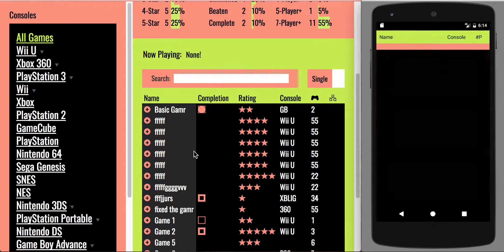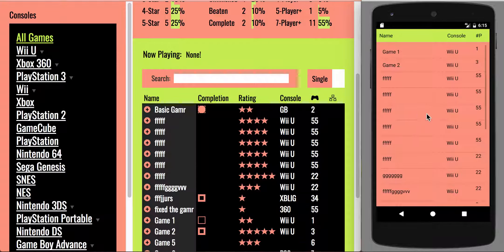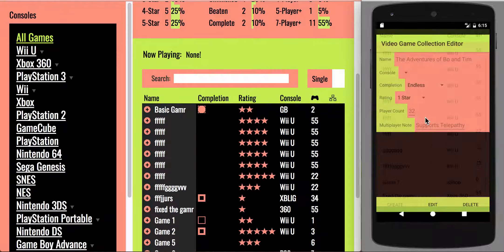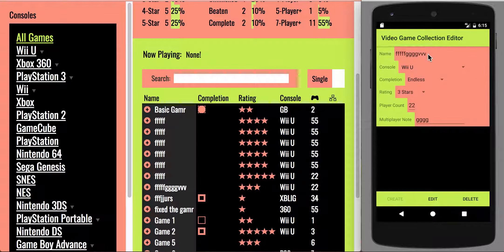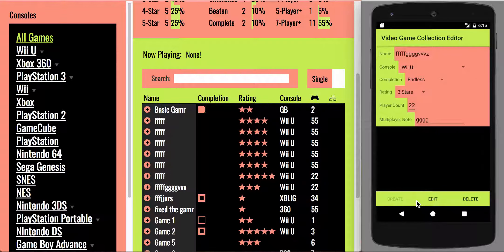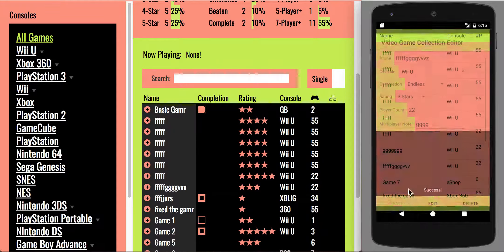So I can go to edit — you can see the same list that's over here — and I can edit that same game I just added, put a Z on the end, and it would edit and update in both places.